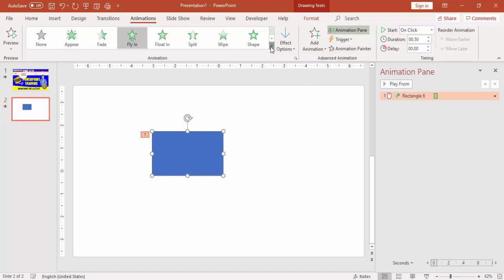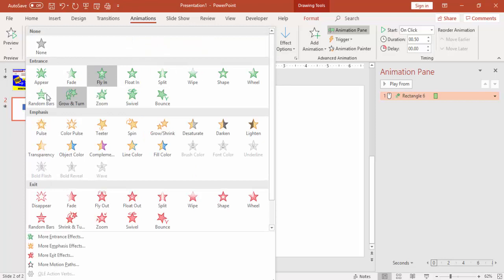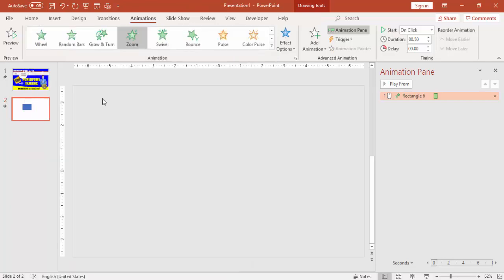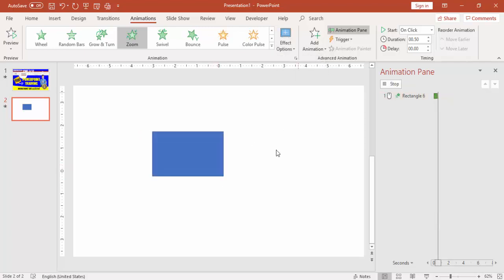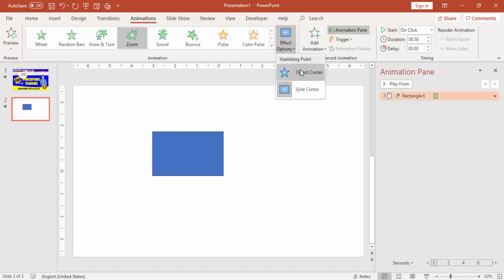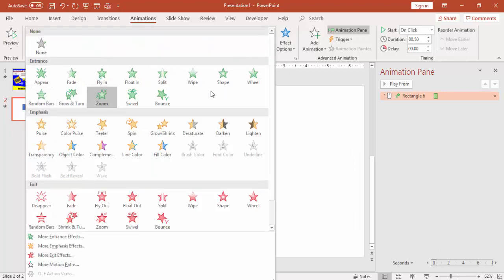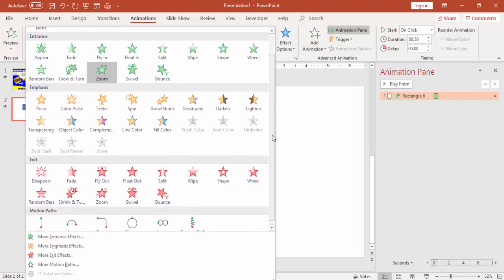You can play around with different animations. For example, a Zoom animation — you can choose Object Center or Slide Center. It will zoom in from the slide center or from the object center depending on your selection. These are some of the entrance animations you can use in your presentations.